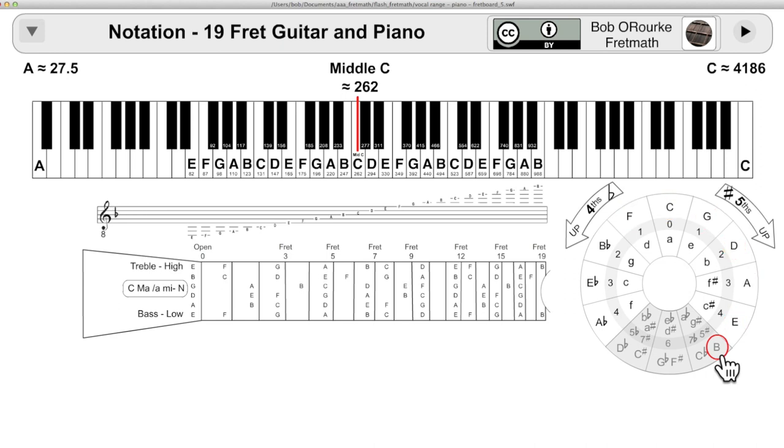Sharps again, flats again. And the reason I like this system of learning the fretboard is they start to, all these ideas start to reinforce each other.